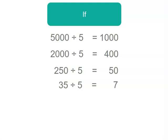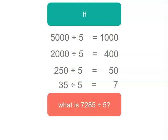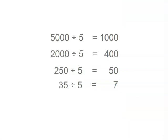Now what if we needed to solve 7,285 divided by 5? Well what we have done is we've actually done that but we've broken our 7,285 into four different numbers.